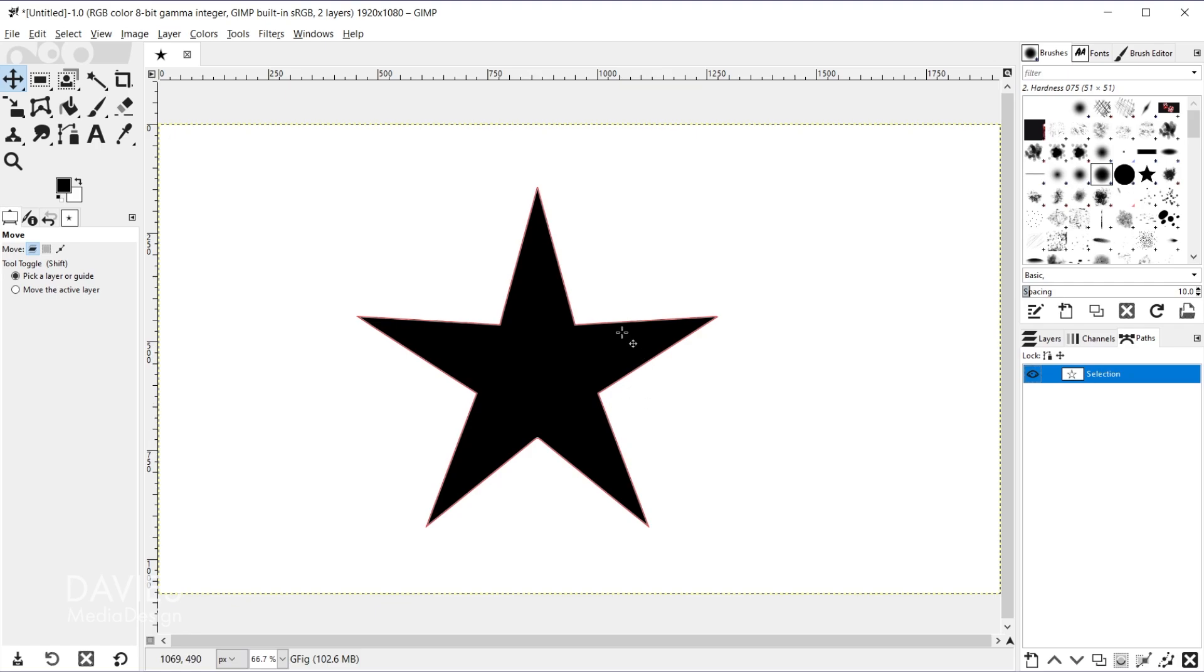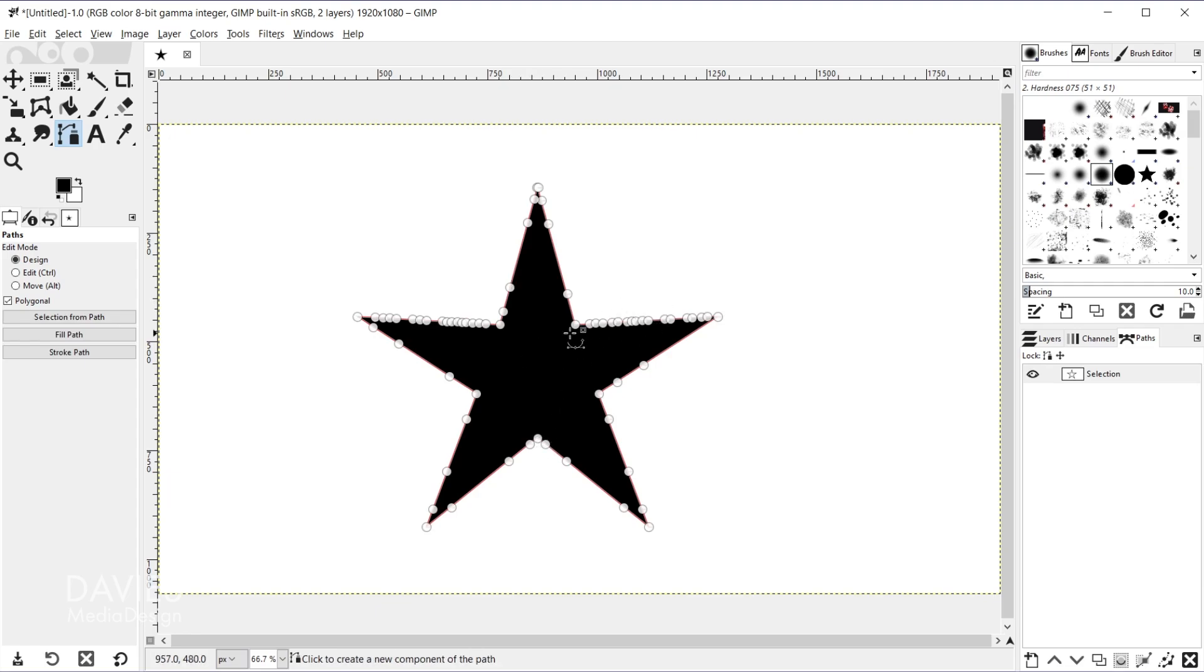And now we can do to this path what we do with any path. So for example I can grab my path tool, click on this, and you can see all the nodes here I can customize.